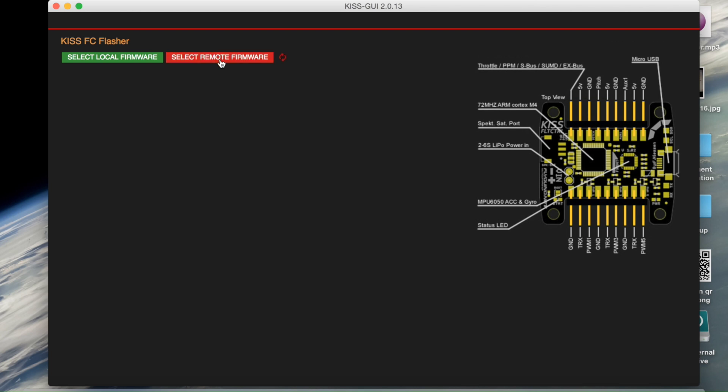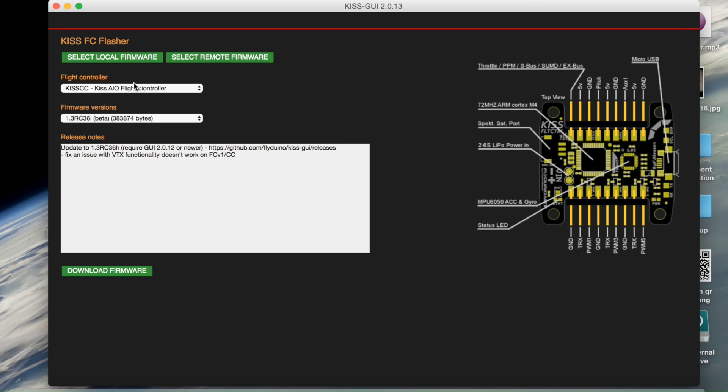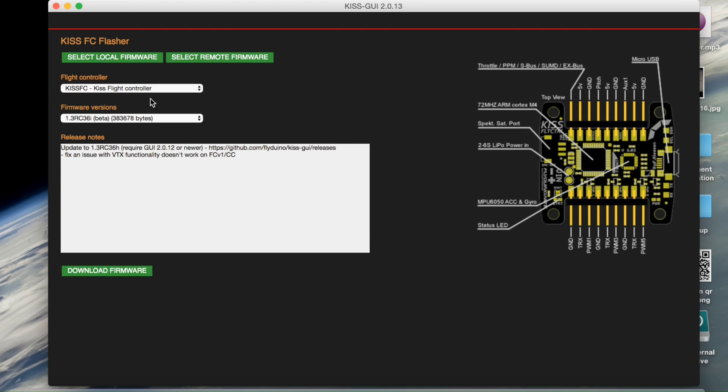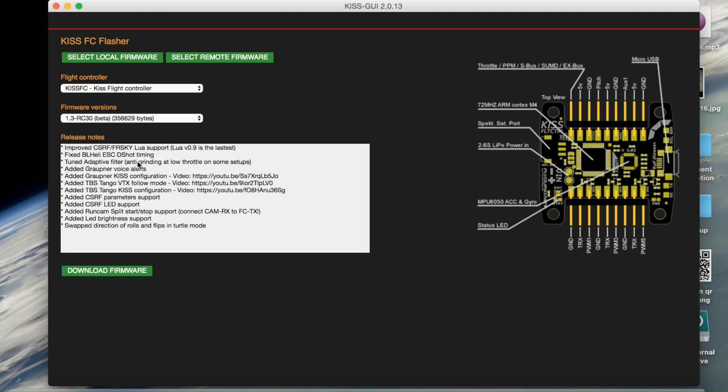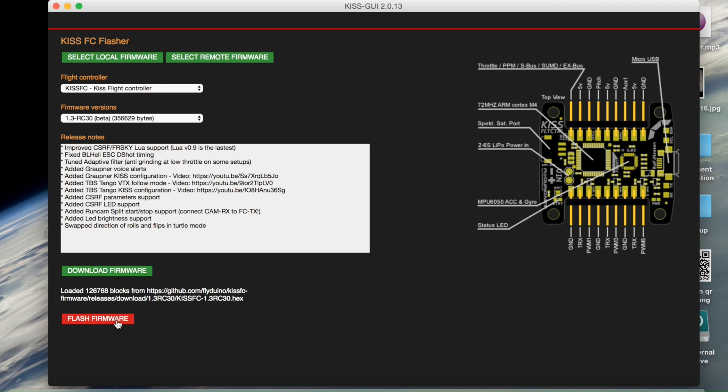You're going to go to select remote firmware, go to KISS FC. And so firmware version, you're going to select 1.3 RC30. Select that. You're going to go to download firmware - it's going to download and do its thing. And then you're going to press flash. I'm not going to press flash here because I already have this on my flight controller, so just take my word for it.